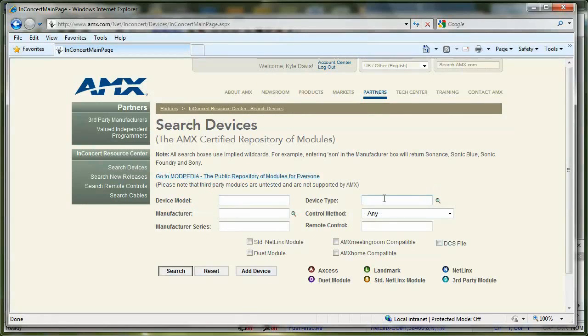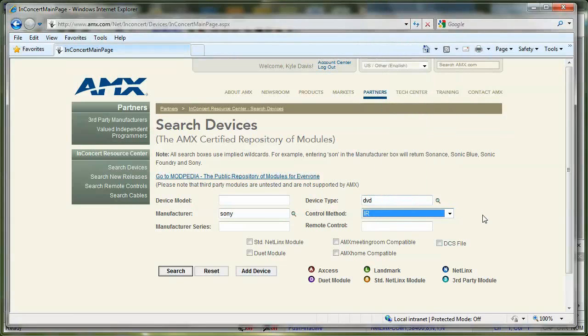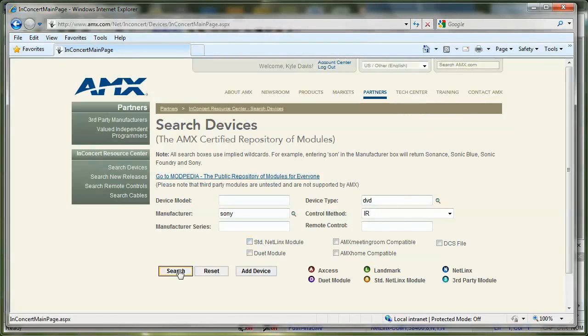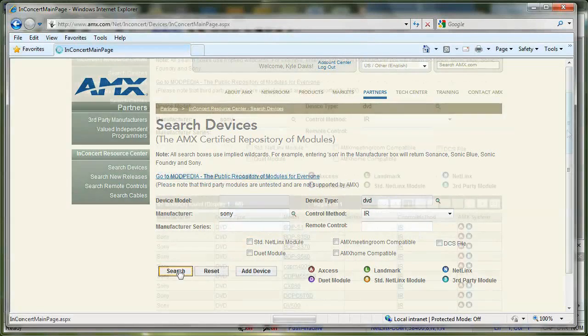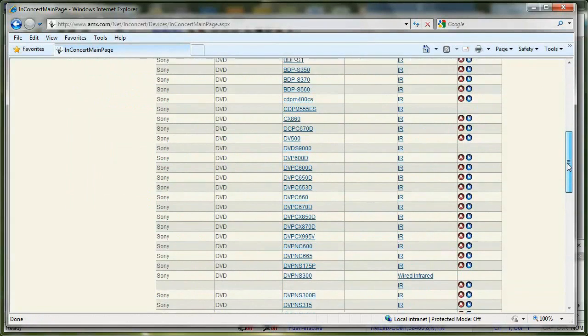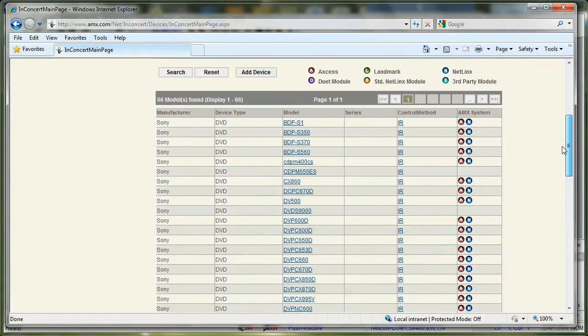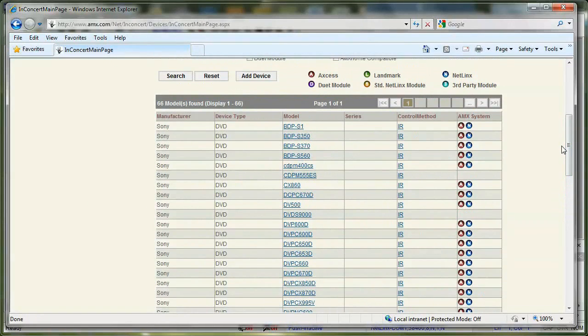I'm going to search for a DVD player, specifically my Sony DVD player. I know that my control type is IR because I'm wanting to control my DVD player using IR. So I get a list of all the different Sony DVD players that are controlled by IR.